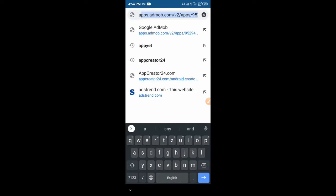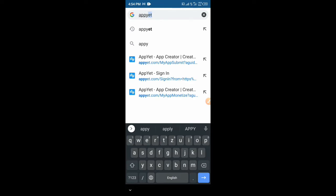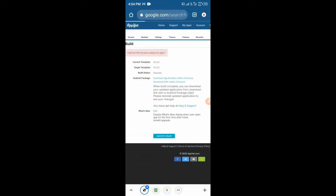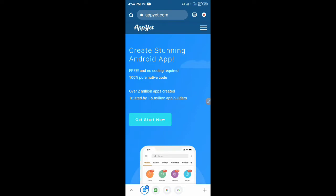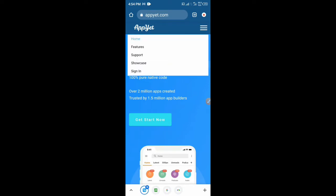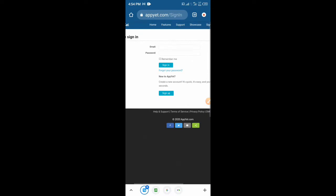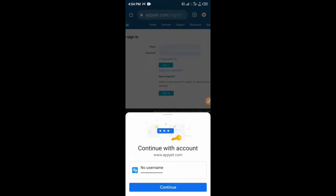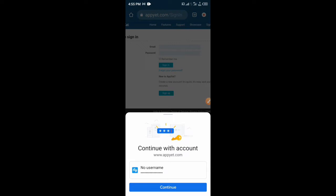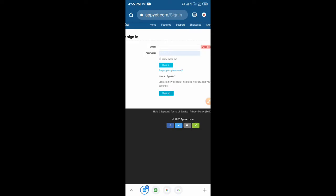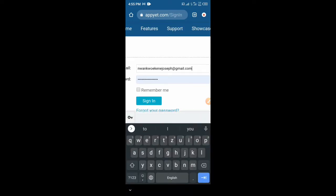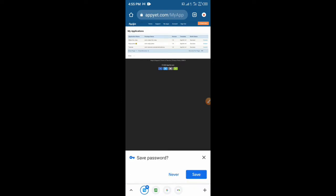Now you just need to go to a browser and enter AppYet. This is the website — just click on it and you will get to this page. You will need to sign up if you don't have an account with them already. If you already have an account, you can just put in your Gmail and your password and then log in. I'll continue with my previous account.